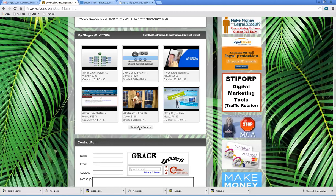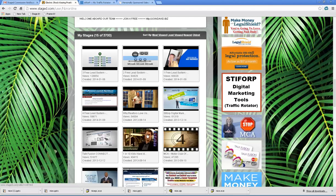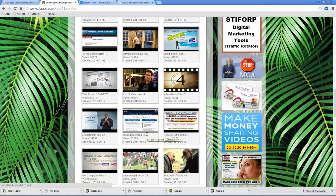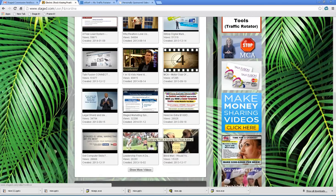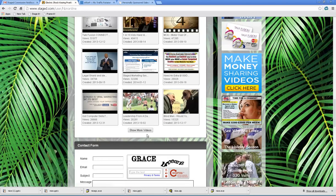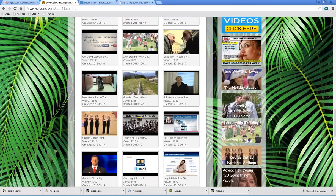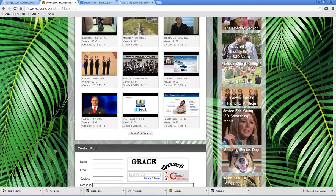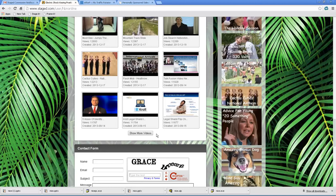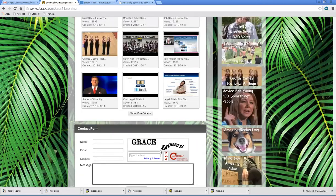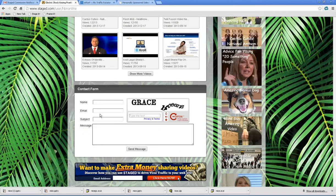So one thing here, you can click on show more videos and it'll just take a moment to populate. There we go. And that's the next sequence of the most popular. I can click on show more videos and that's going to pull up even more. So you could actually keep doing that and it would show 3700 videos. But you'll notice that we have a contact form.